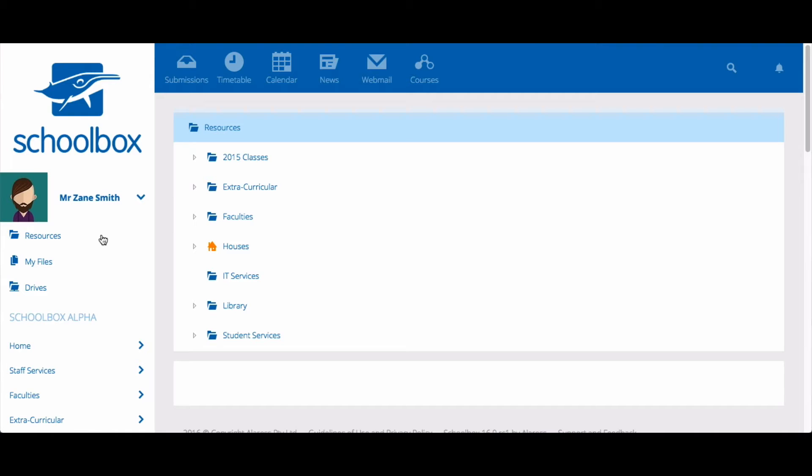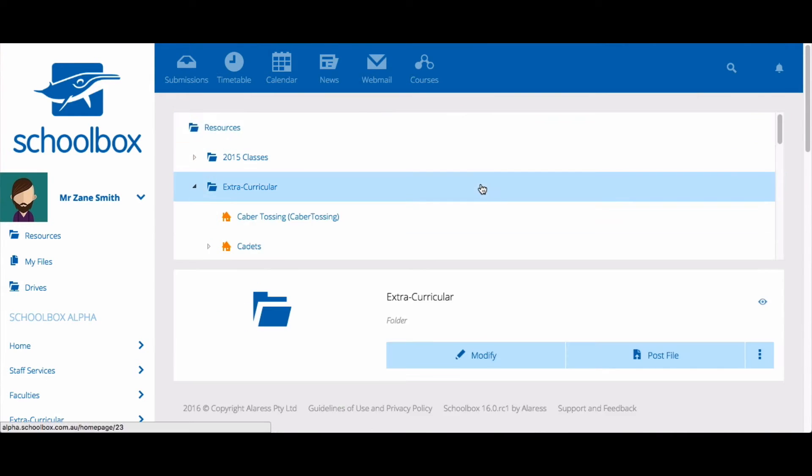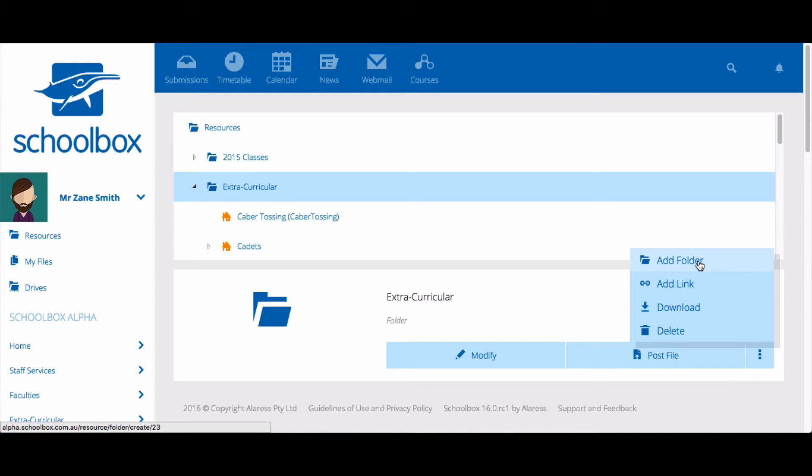Once in the resources area, select the folder in which you would like to create your page. Then click add folder. This might be hidden behind the three dot menu depending on the size of your screen.